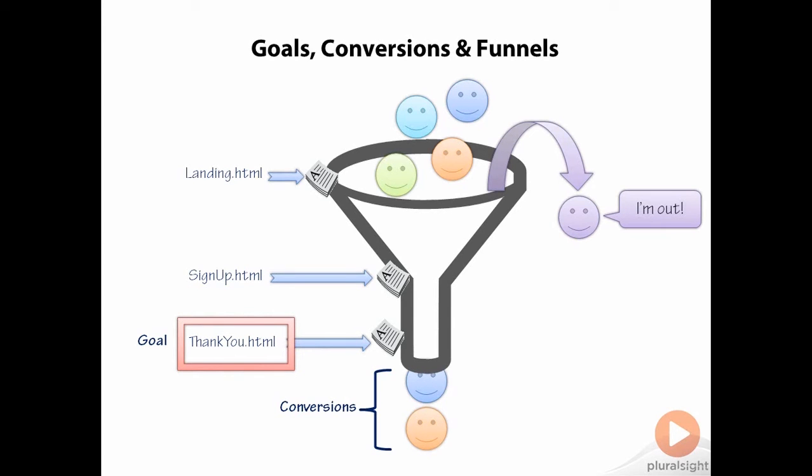Naturally, your goal as a website operator is to build funnels that lose as few potential customers as possible. This tracking of funnel activity is best visualized using the funnel visualization and goal flow reports that Google Analytics provides.